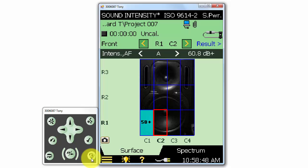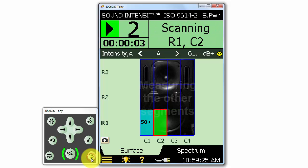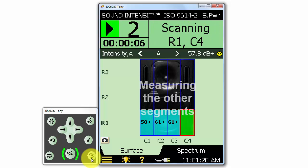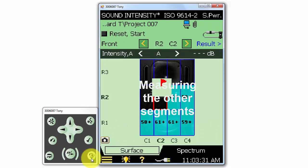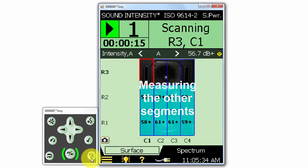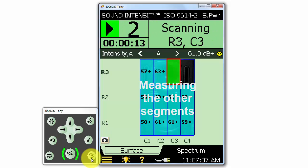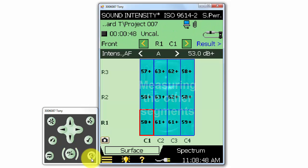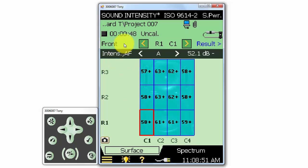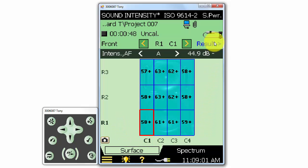I can now proceed to measure the other segments. Now that we've completed the measurement of the front side, we can either proceed to measure the other sides by selecting them from the drop-down menu at the top left, or we can click on Result to calculate the sound intensity map of the front side.